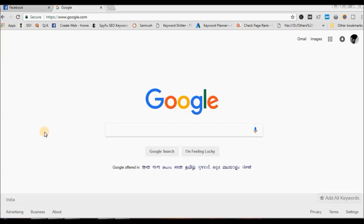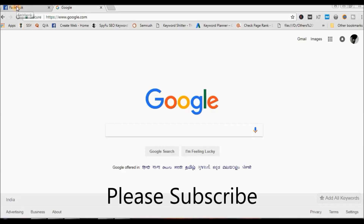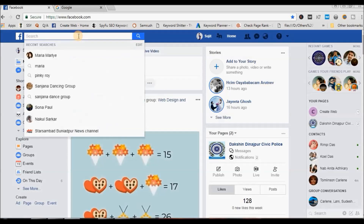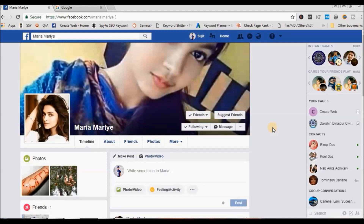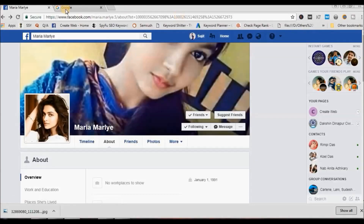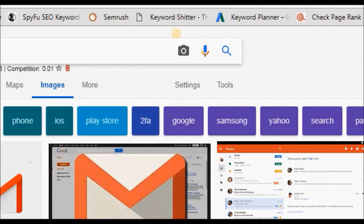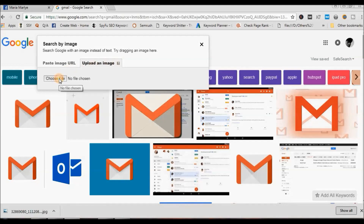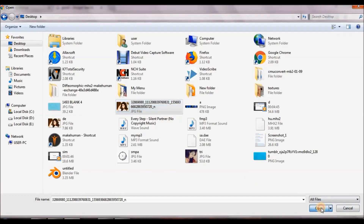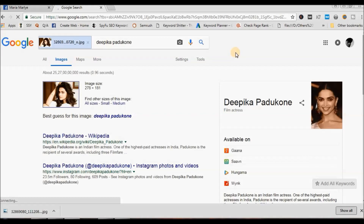To identify a fake Facebook profile, open your browser and log in to your Facebook account, then search for the person you suspect to be fake. Download their profile picture and go to Google Images. Click on the camera icon, then click on upload an image and select the image you downloaded. When uploading is complete, Google will show you similar images that already exist on the internet.